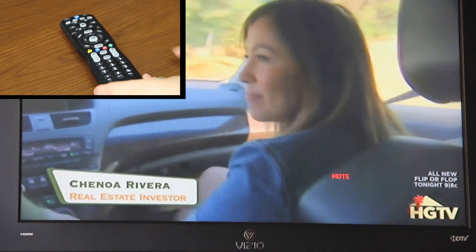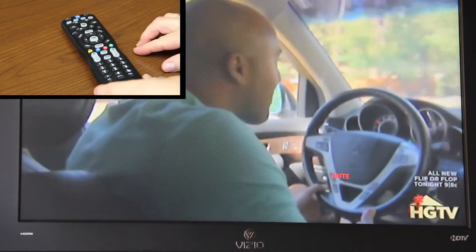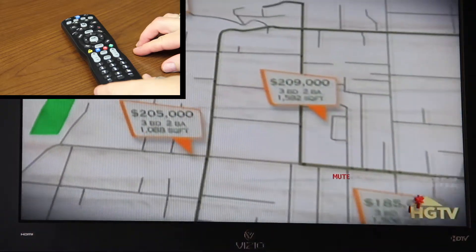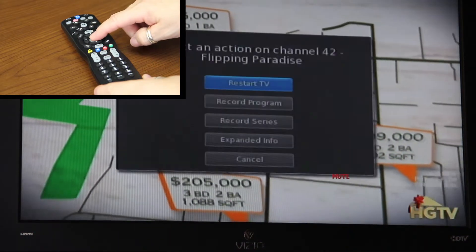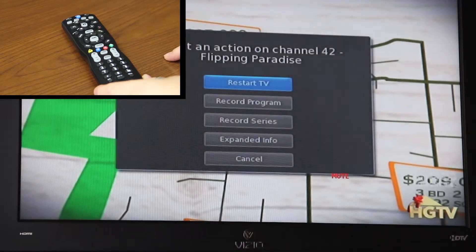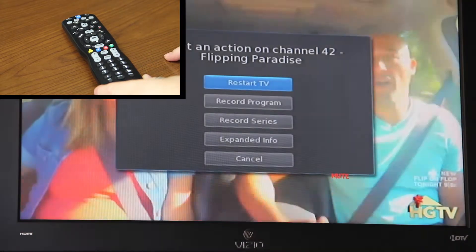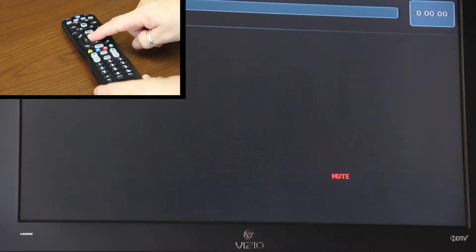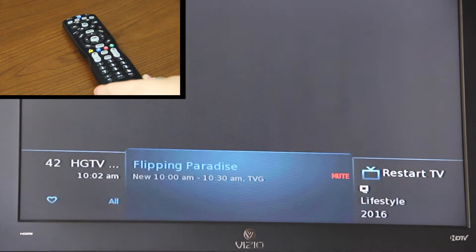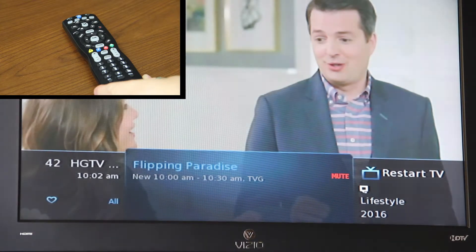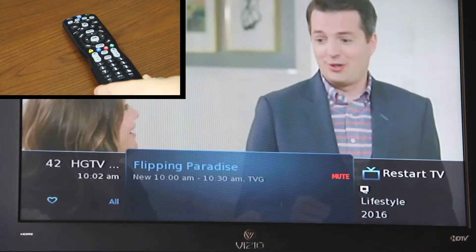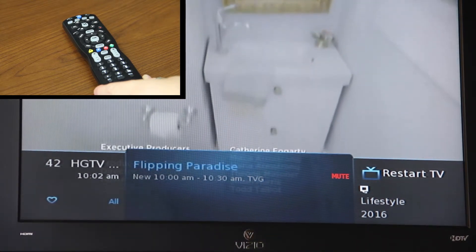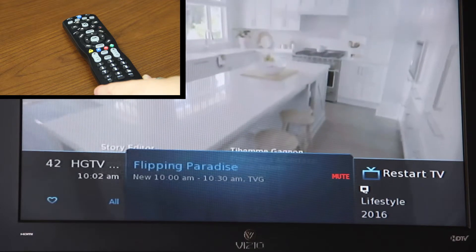This is Restart TV. If you're watching a current show and you need to restart it, hit your OK button and you have the options pop up. Click Restart TV, and if you notice in the lower right hand corner, the Restart button is activated.